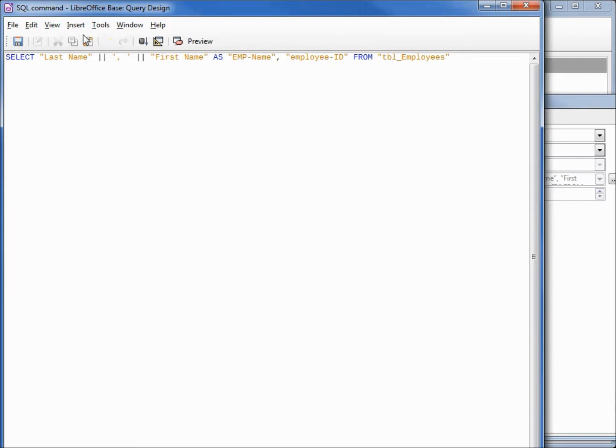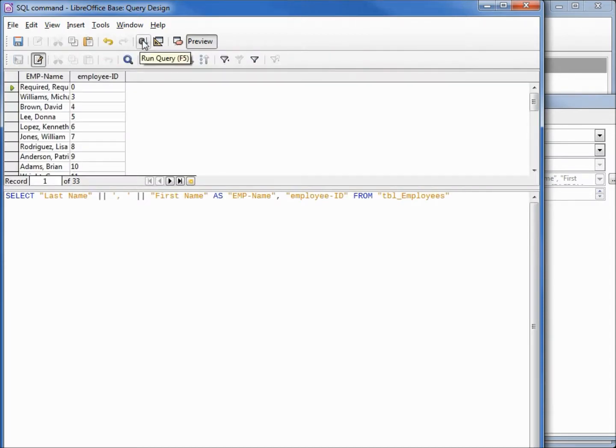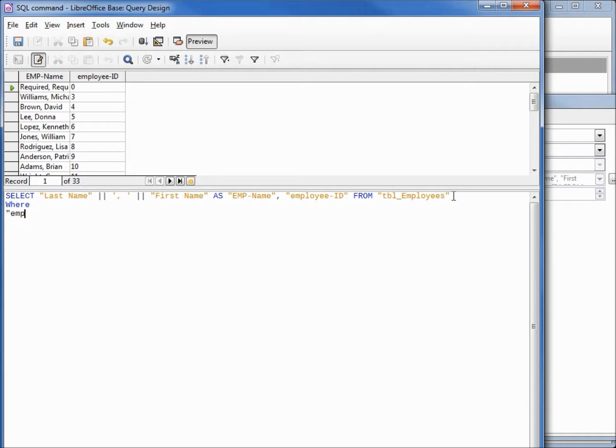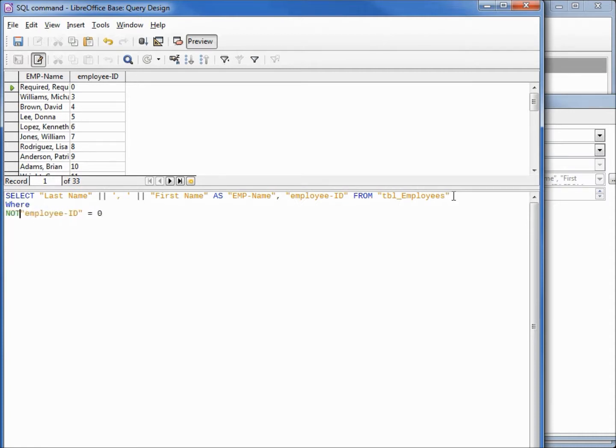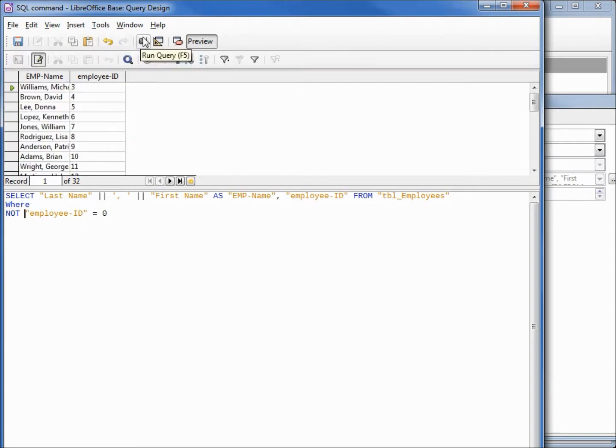We see that we still have the employee ID of 0, I want to remove that. Where employee ID equals 0? Oh, we want this not, sorry, not employee ID equals 0. Now let's test it. That's what we want, last name comma first name. Save this.